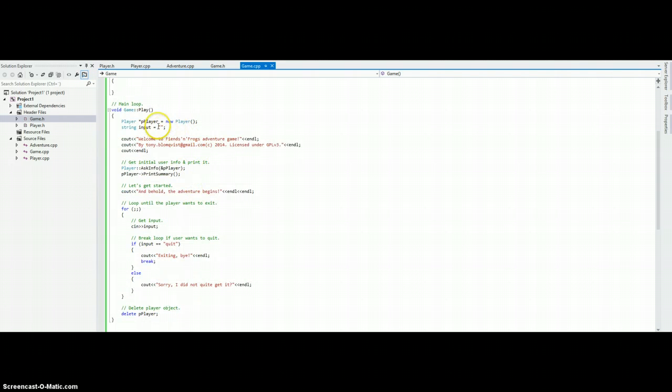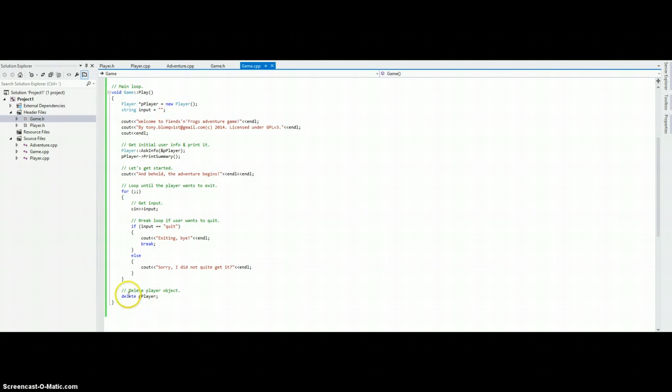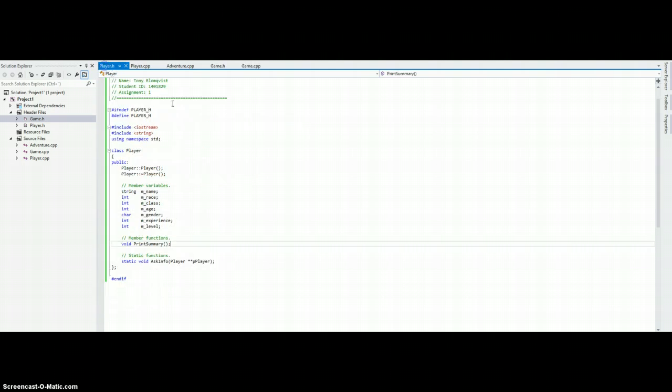And I want to mention, because we are creating the player object with a new call, we also need to delete it here or otherwise we will create a memory leak.